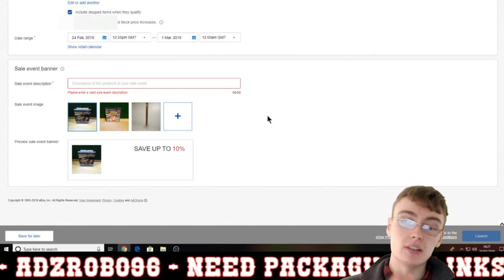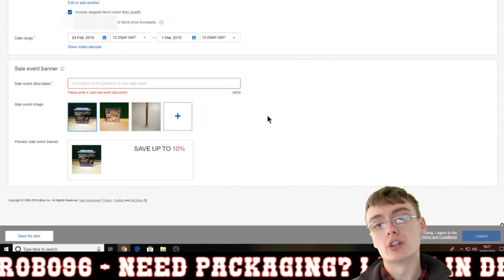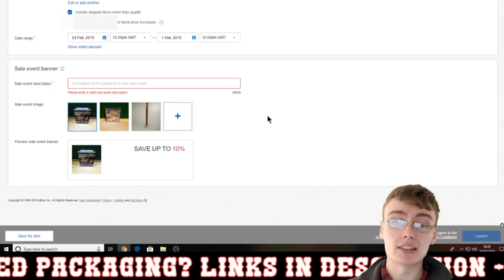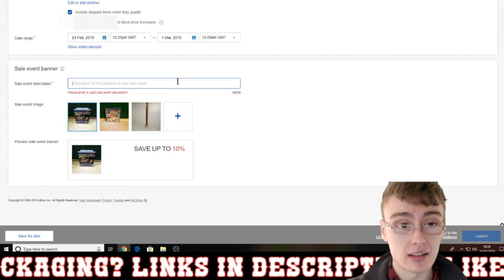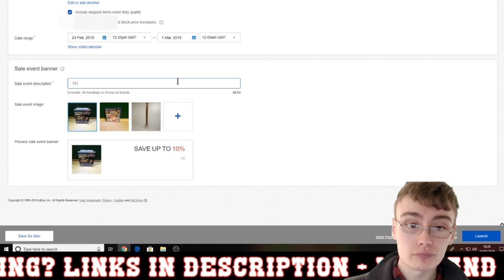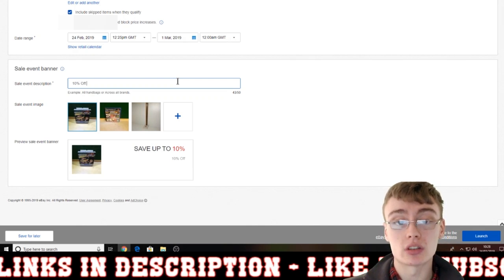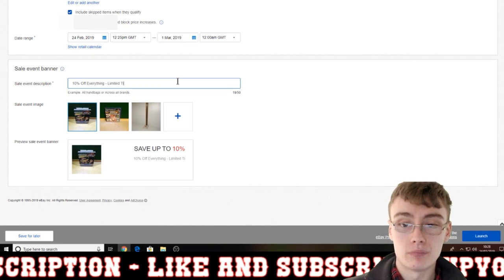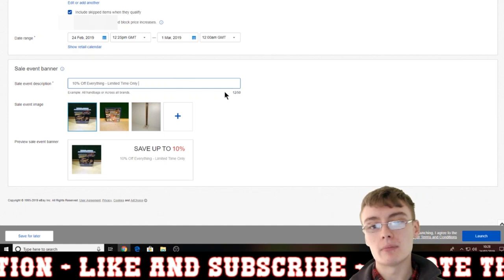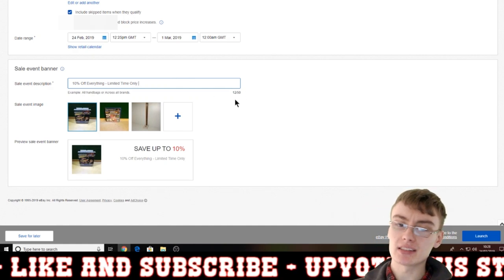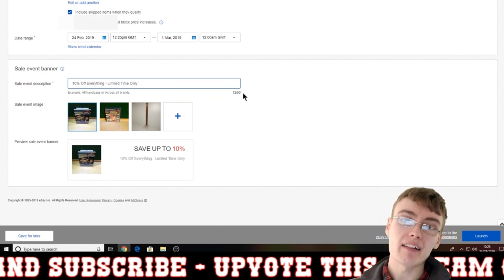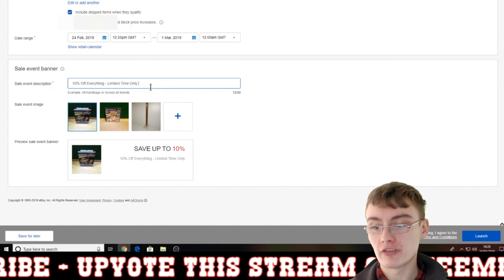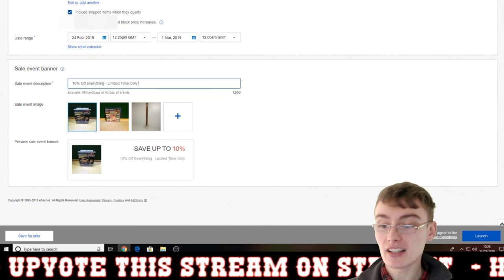You can also upload a specific banner from your computer — if you know Photoshop or even Microsoft Paint, you could create something more professional if you'd like. So in the banner you could put '10% off everything' and then something like 'Limited time only.' Just be aware that you only get 50 characters in that sale event description — not words, characters — so you don't have a huge amount to play with.